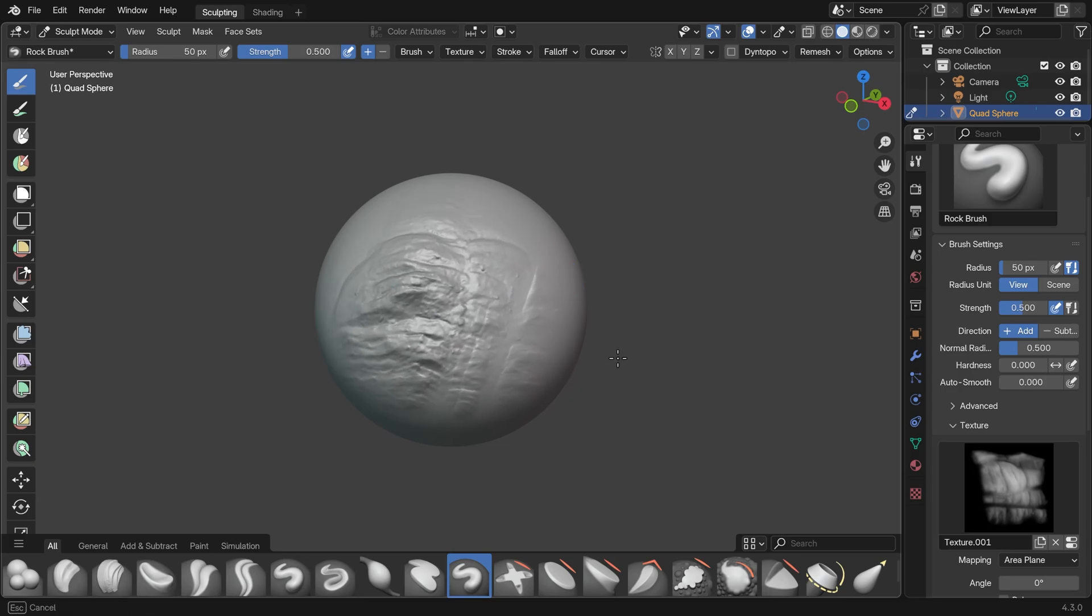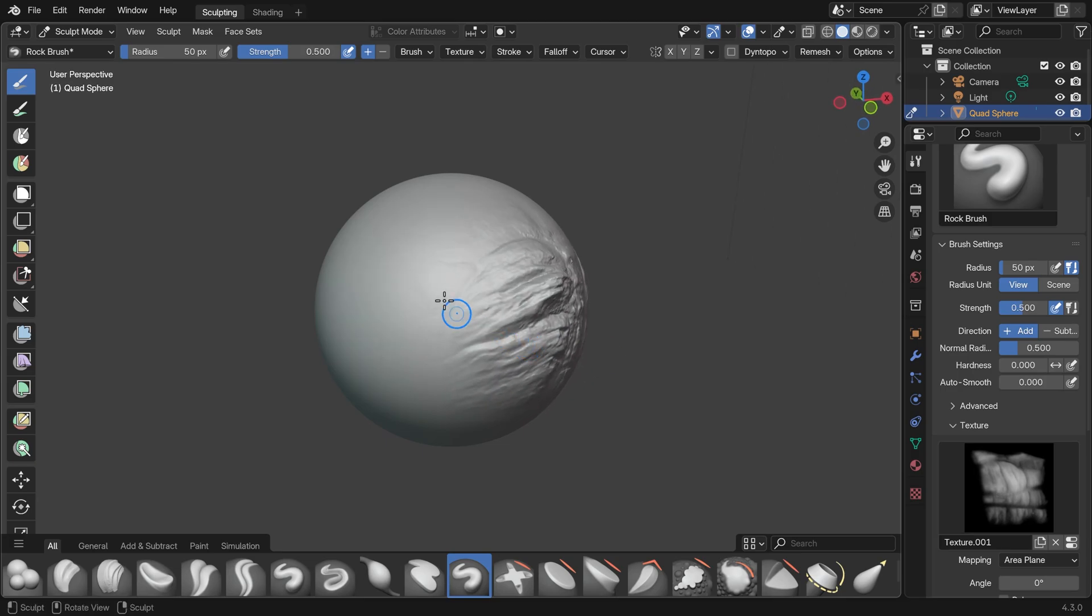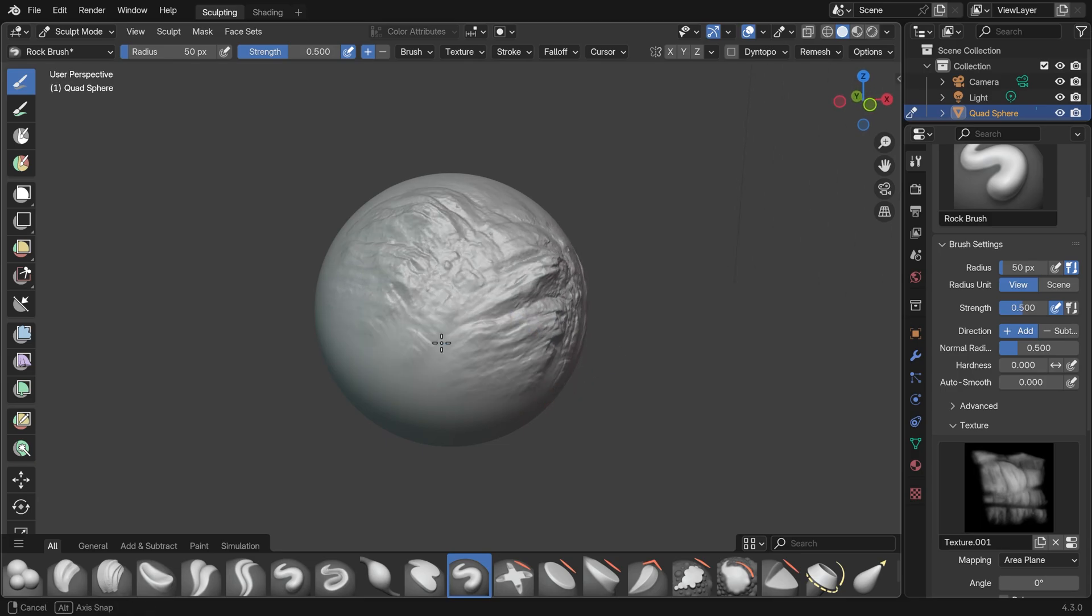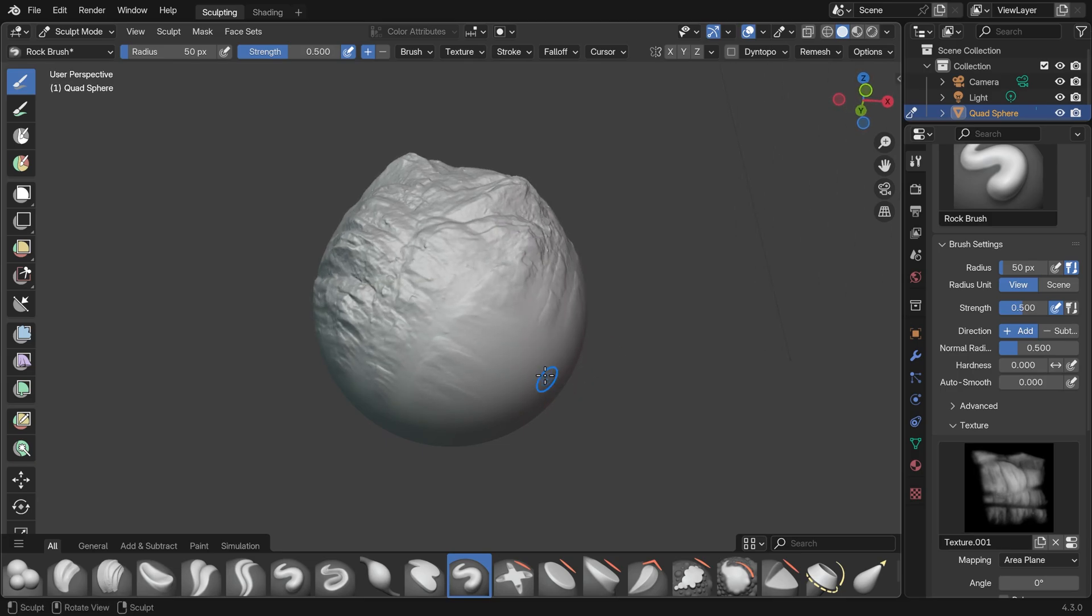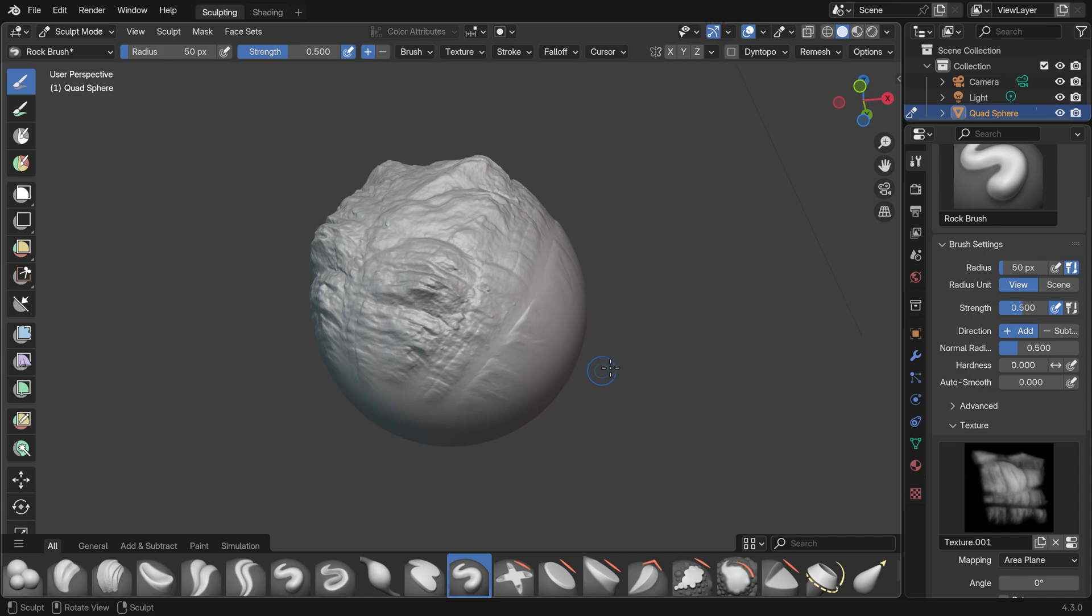The new sculpting tools in Blender 4.3 are looking really good. So I'm going to quickly take you through some of the changes with a quick start guide.